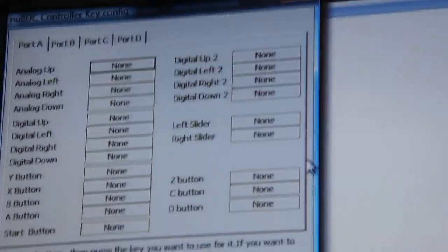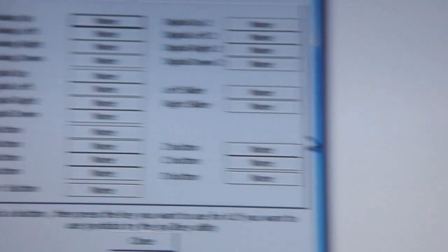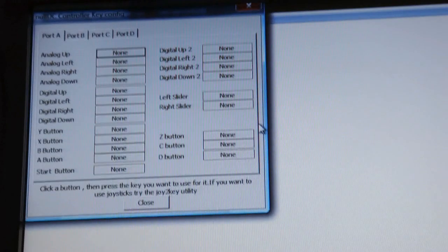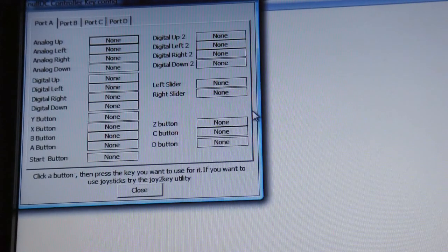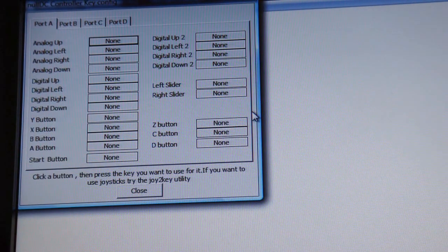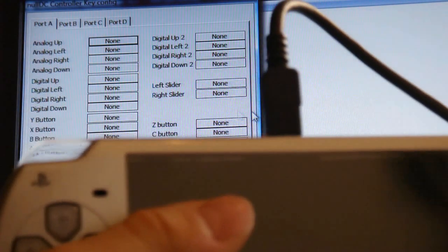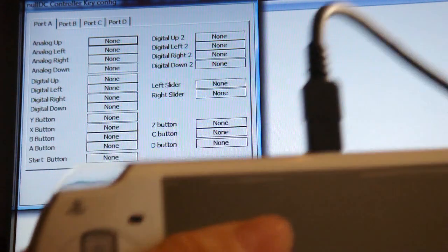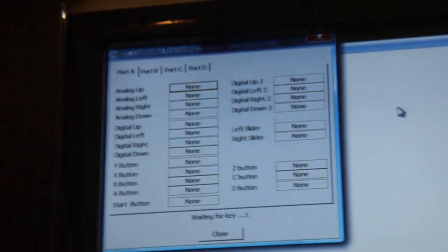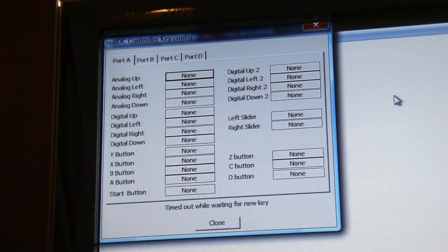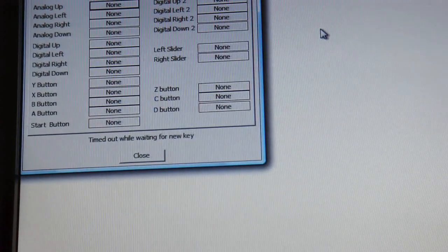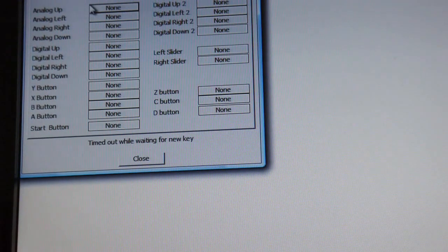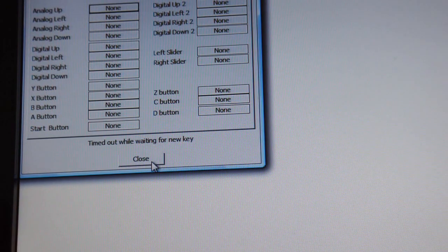Let me show you real quick. It's pretty simple to use. It says Analog Up, so then you can use your joystick and go up. You can keep changing the keys for whatever it is. You just click on it, do what you want on the PSP, and it will say OK done. Click Close and you can play your game.